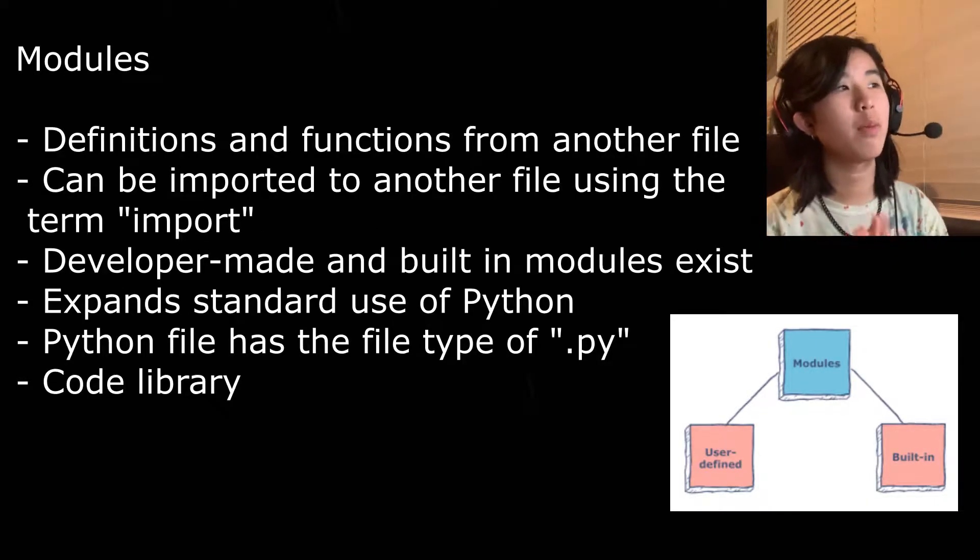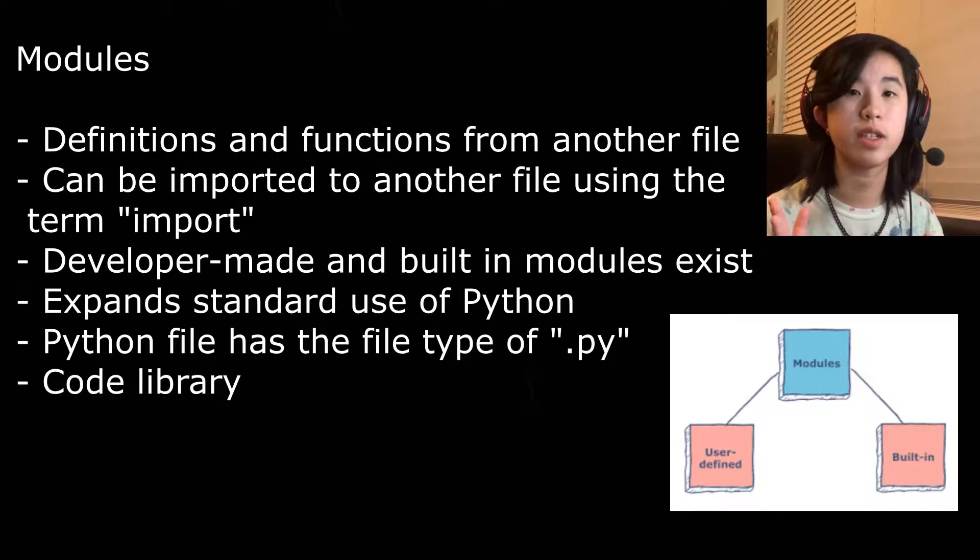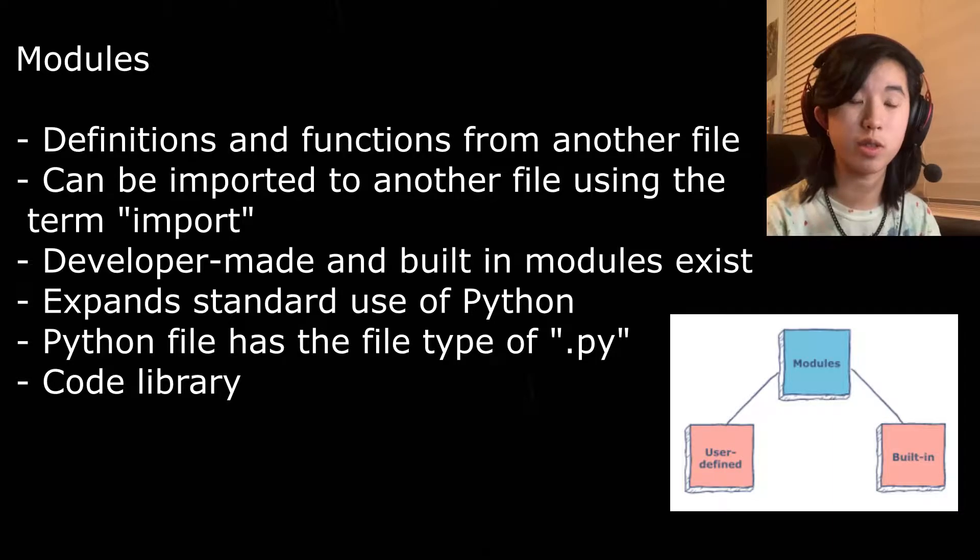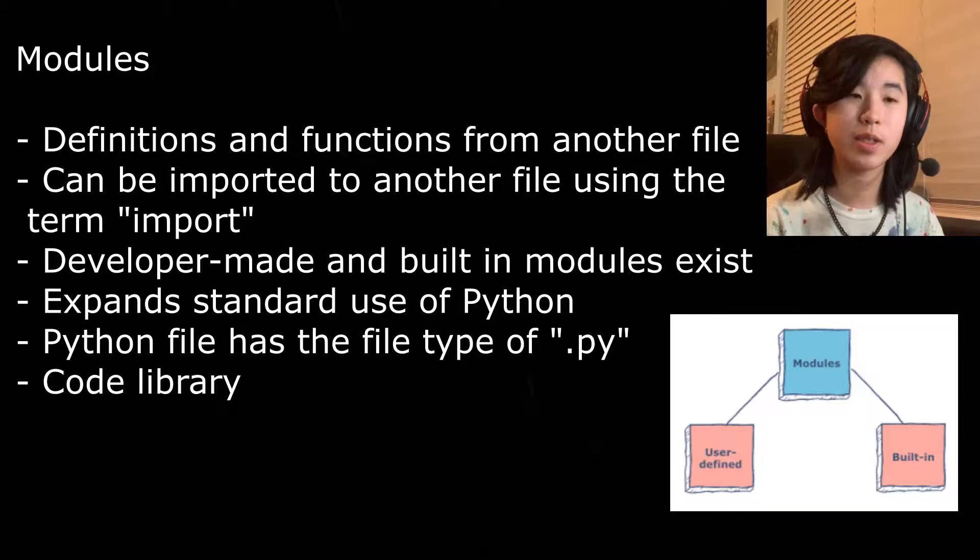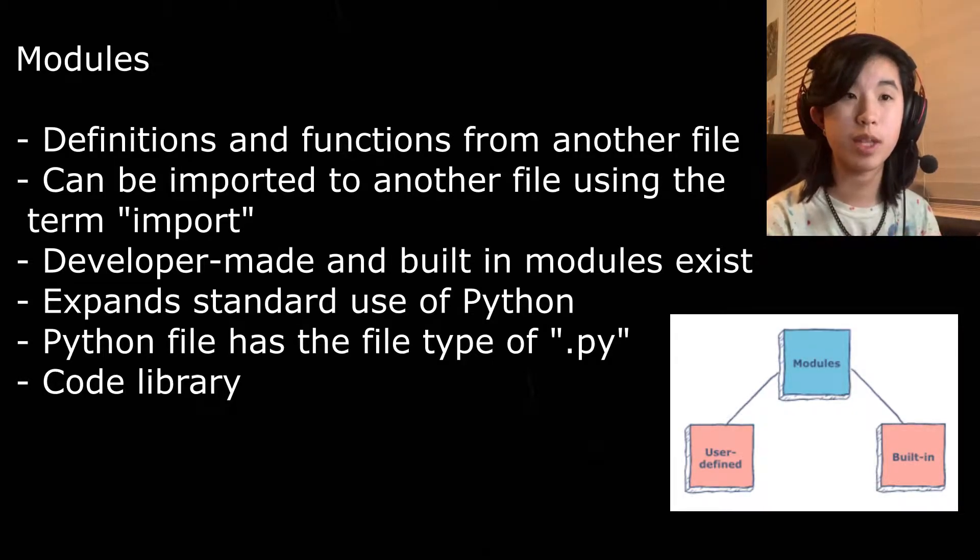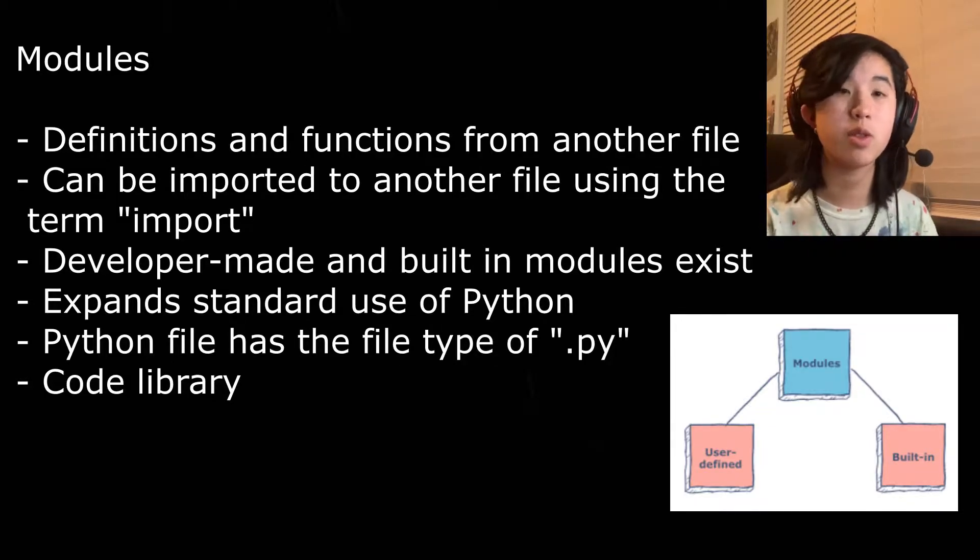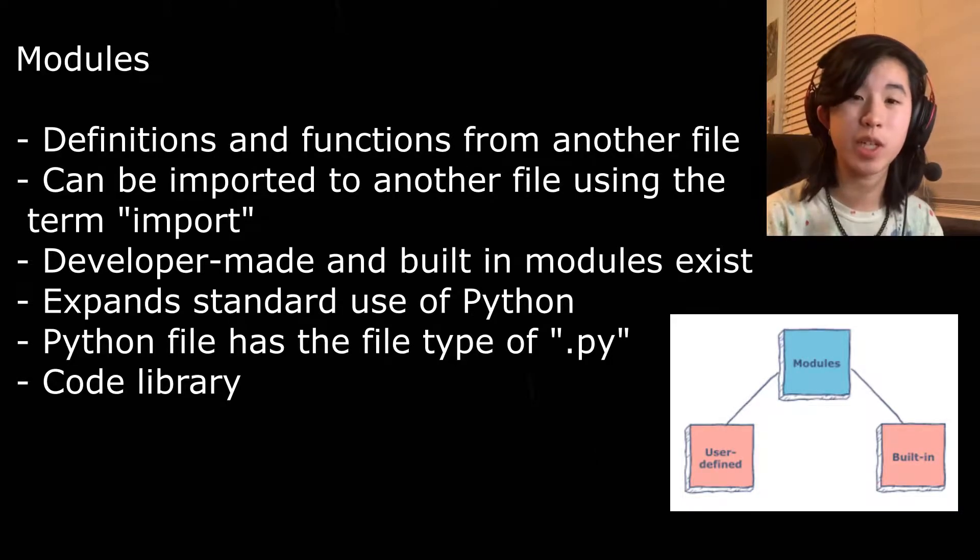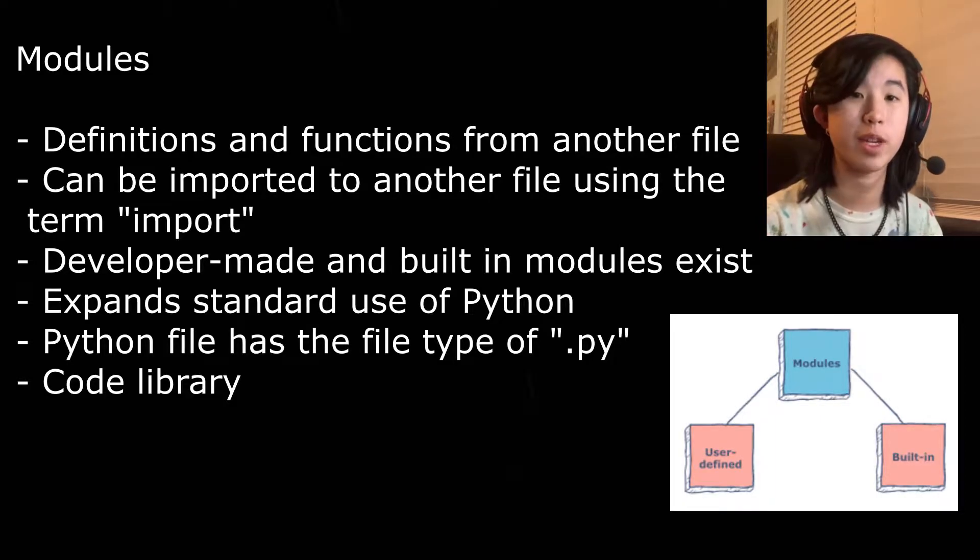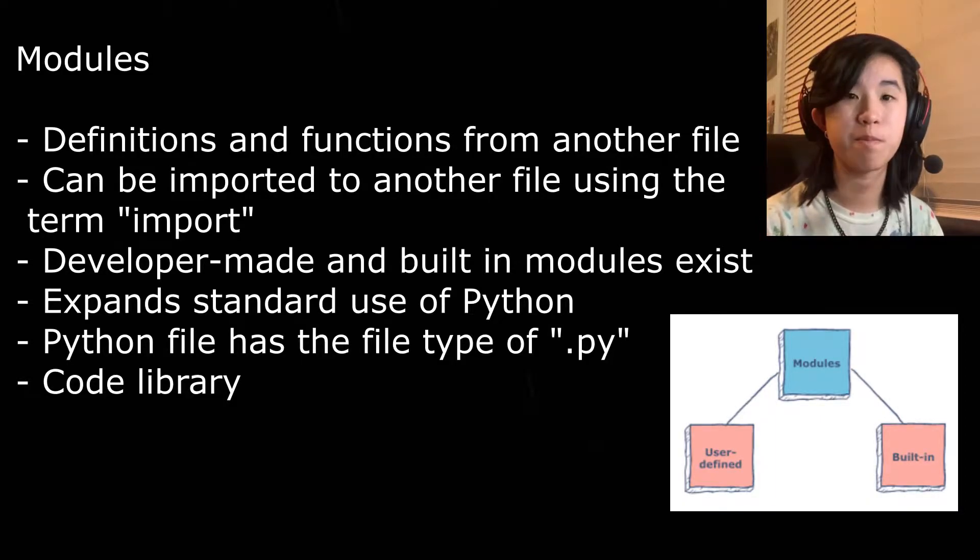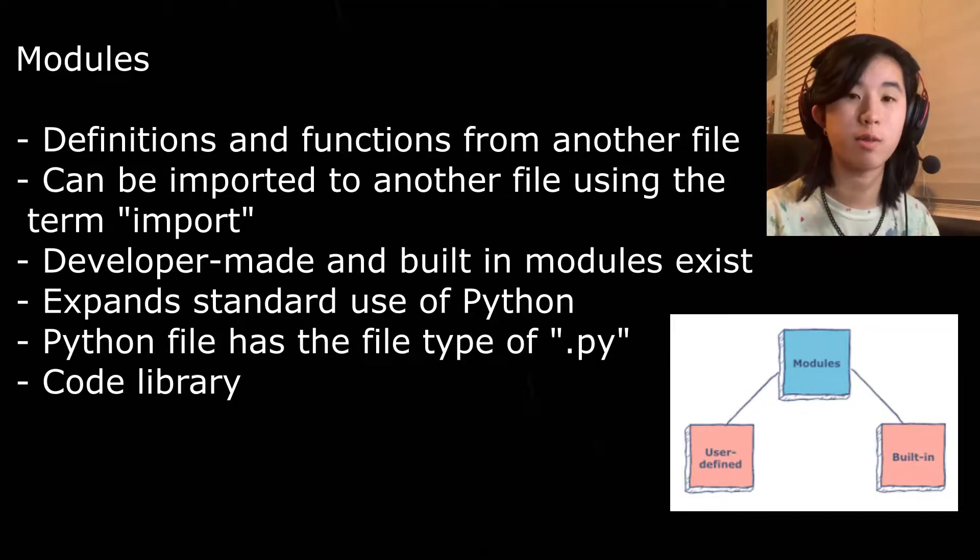So modules are basically a Python file containing a bunch of functions or things that you want to use in a new script. If you have a script that you made previously and you want to use some of those functions in your code you're making now, you could do that by importing it. I'm going to show you a simple way how to use modules for yourself or using some that are universal that other programmers have made to expand the horizon of coding in Python.